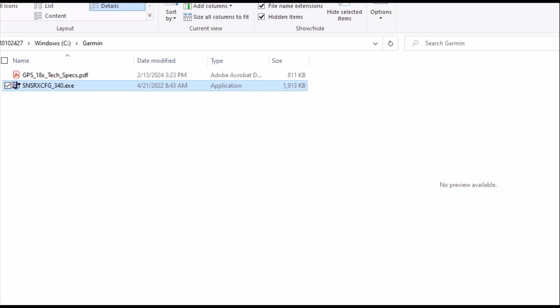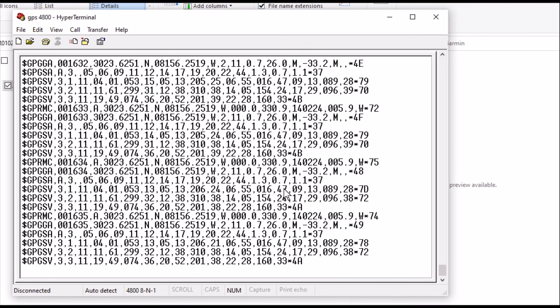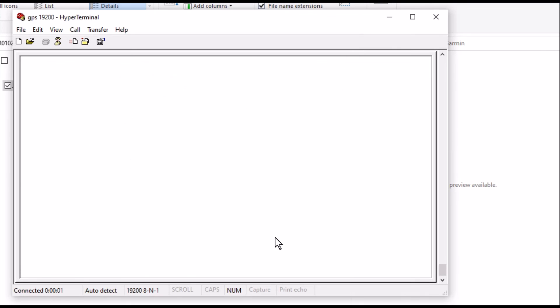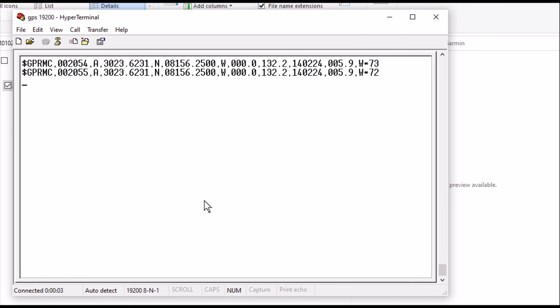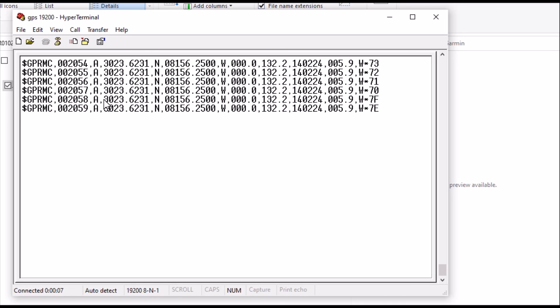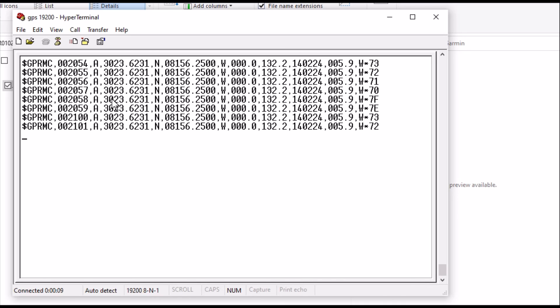And now what I can do is I can go back into Hyperterm and change the, let's open it. And now we're going to find the 19.2 GPS and open it. And there it is. Now we're getting the GPRMC only. And that's once a second.